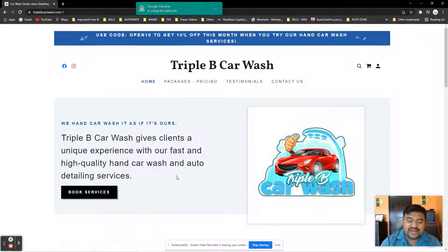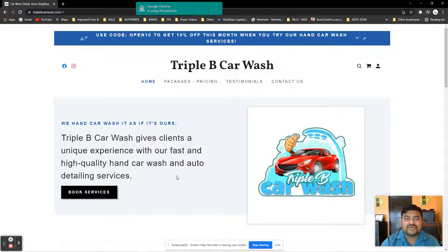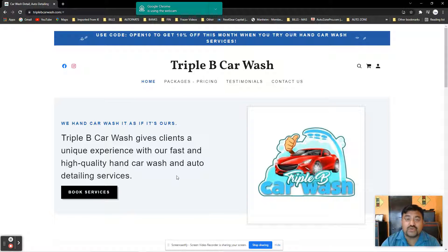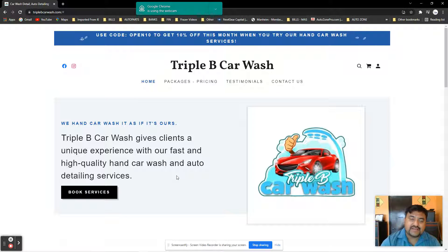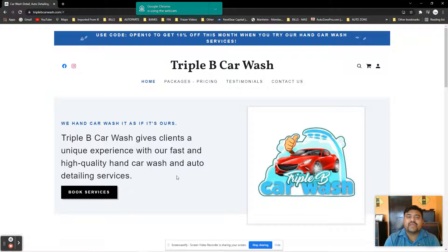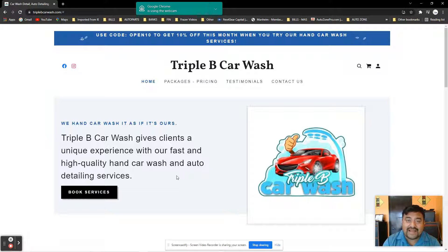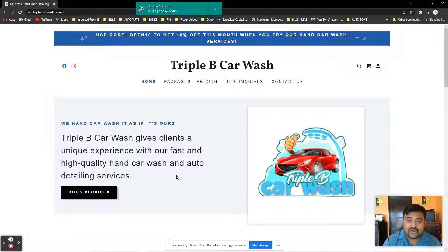Hello, how are you doing? My name is Christo Mendoza and I want to invite you to Triple B Car Wash. It's a new car wash where we take care of your car by hand. We are located here in Donna.